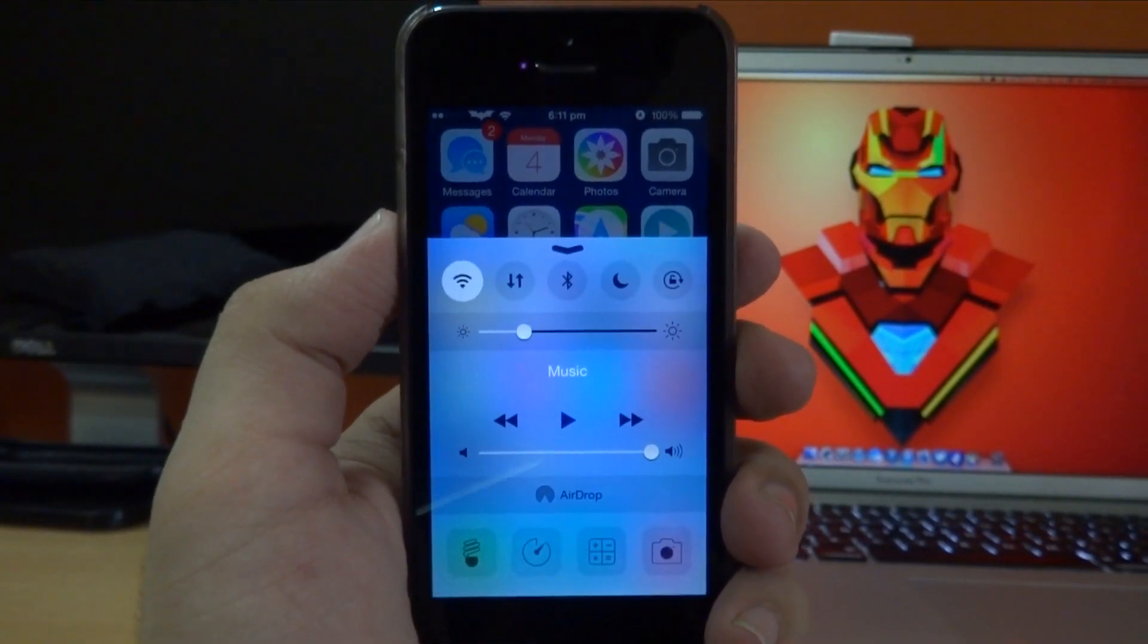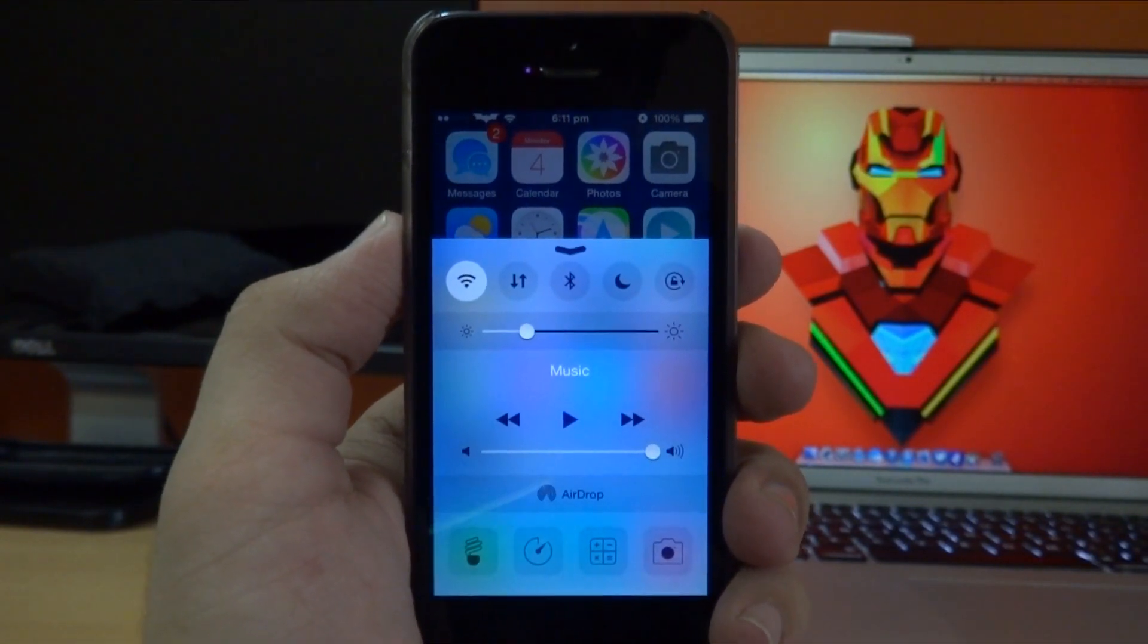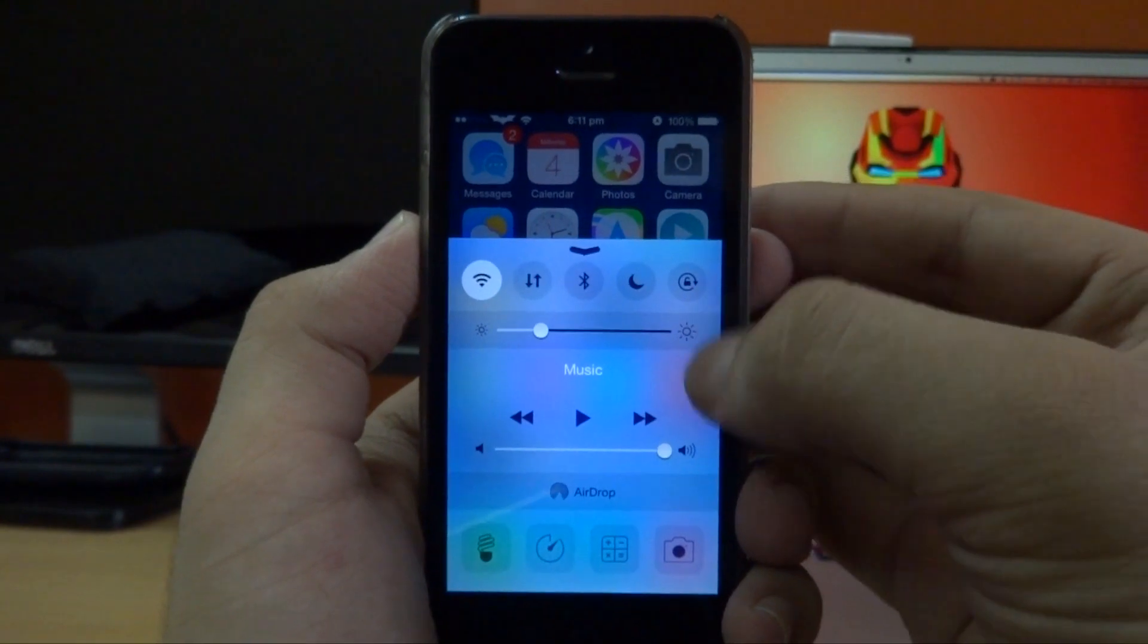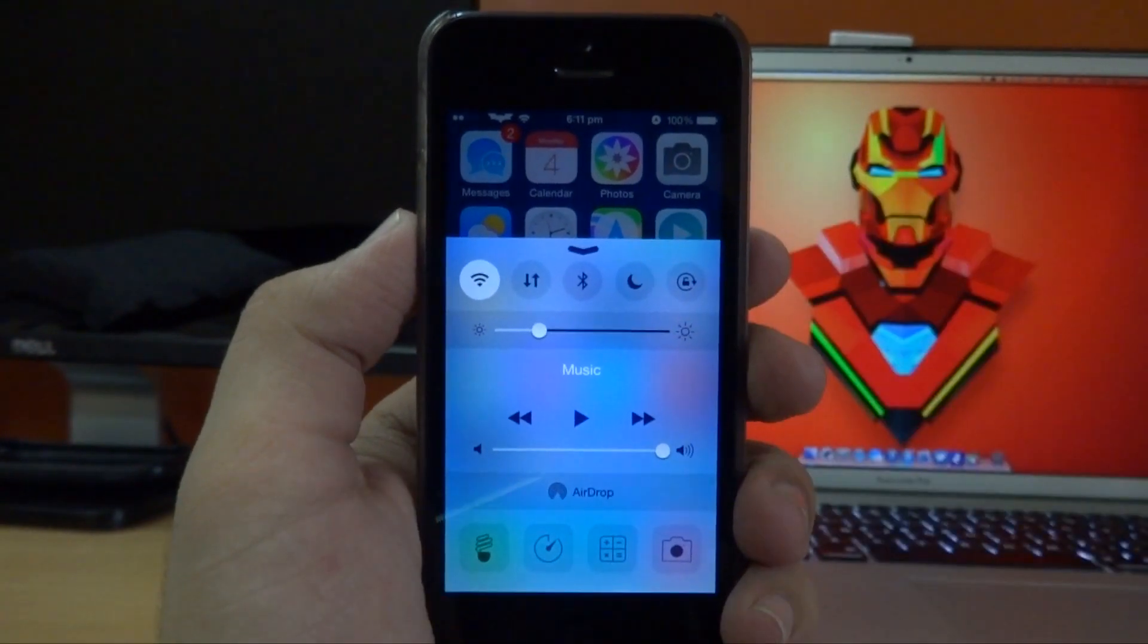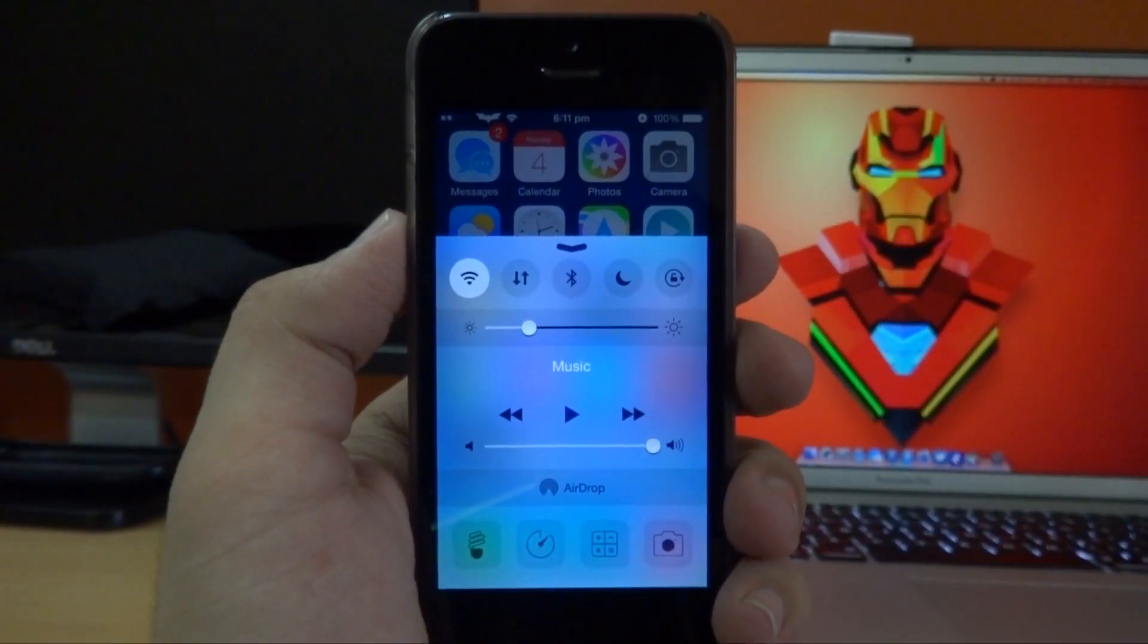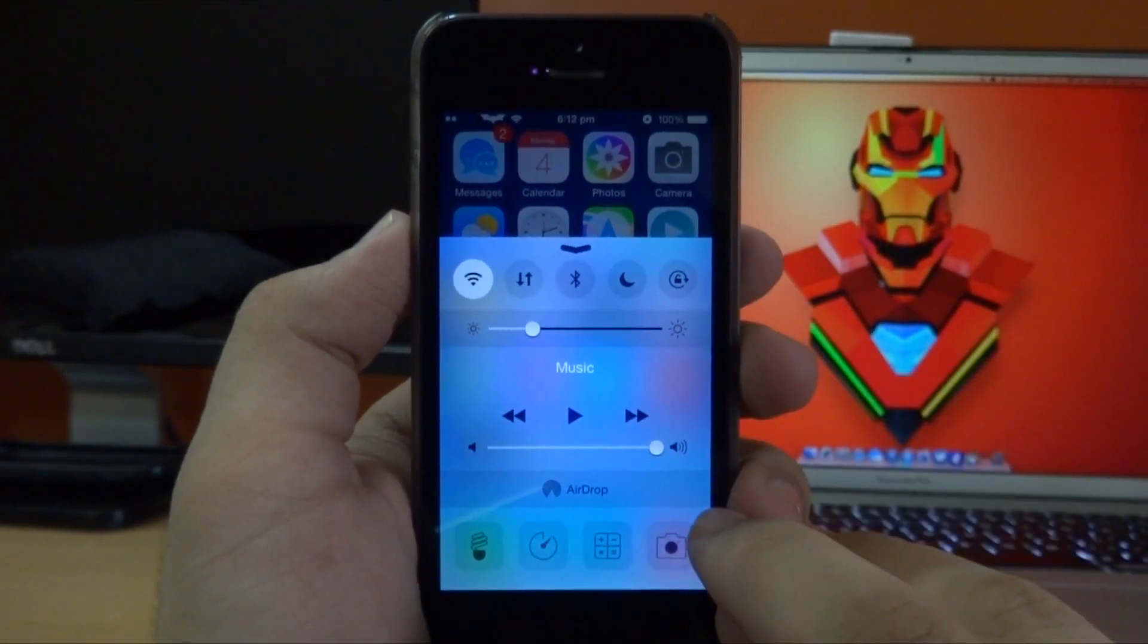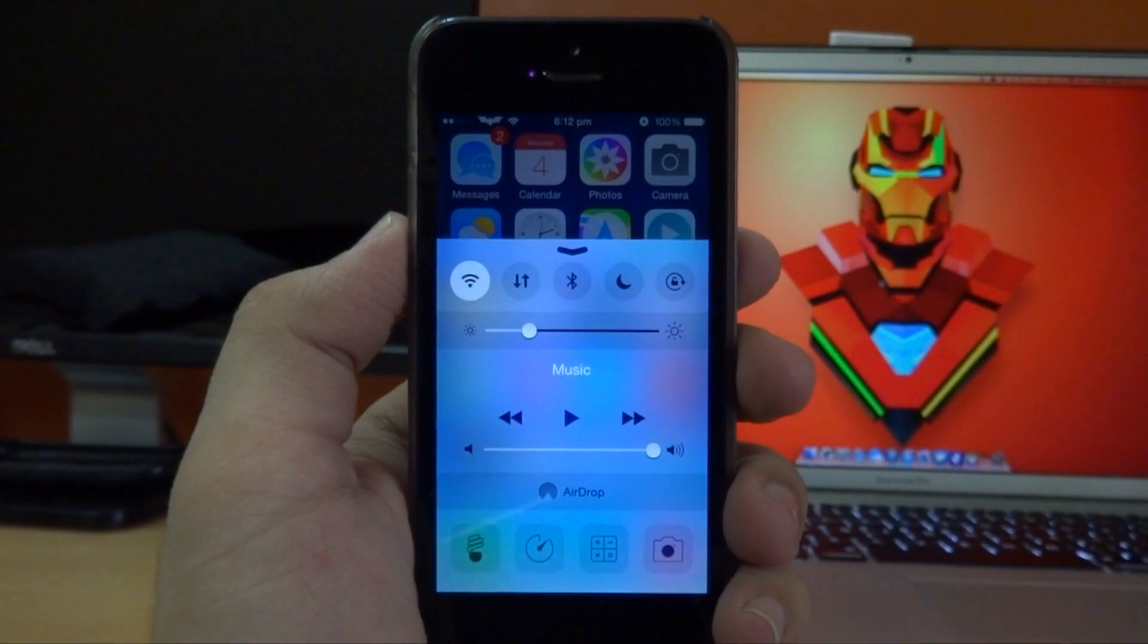Now earlier I was using a tweak called Control Center for iOS 8 that did the same function as this one, but it didn't have this dark blur over the brightness slider and AirDrop panel, which I really like.